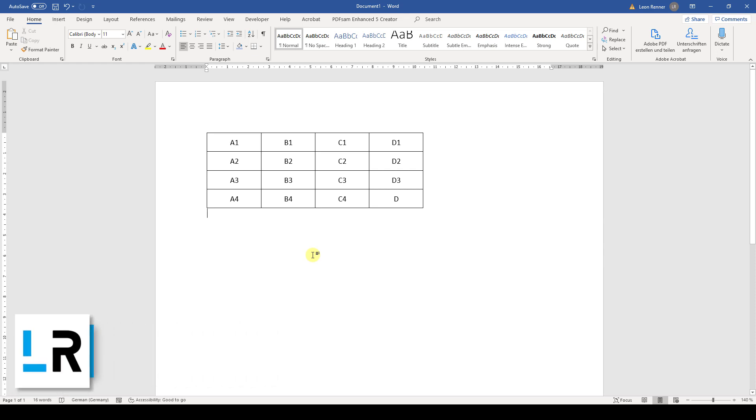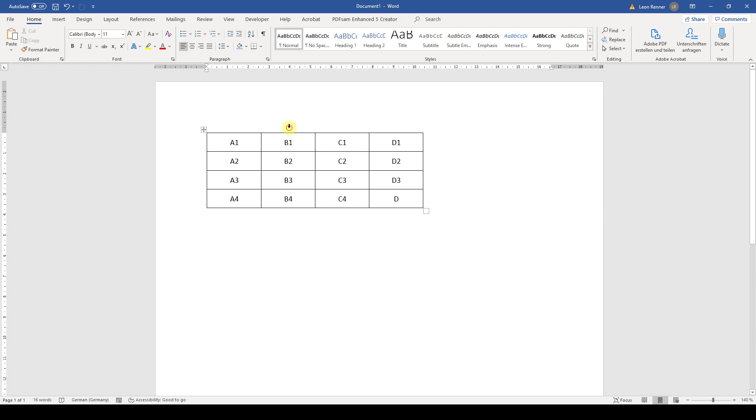At the beginning, we first have to select the column that we want to move. So let's say that we want to move column B. In this case, we first have to select column B.